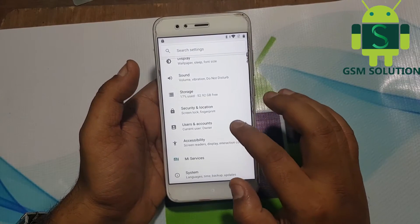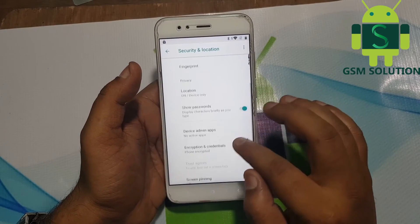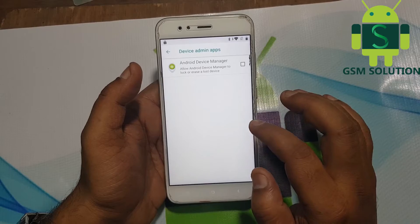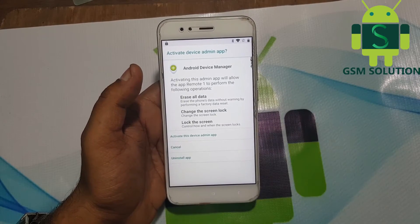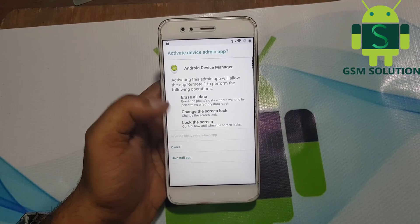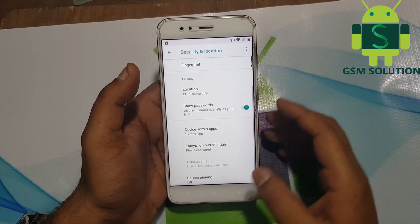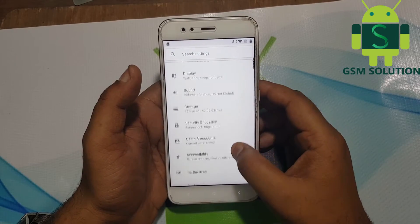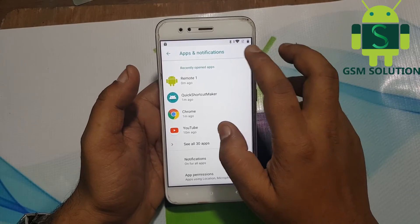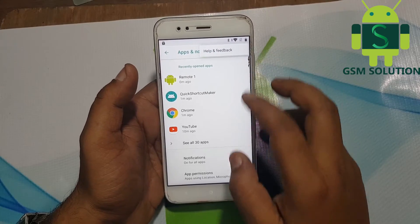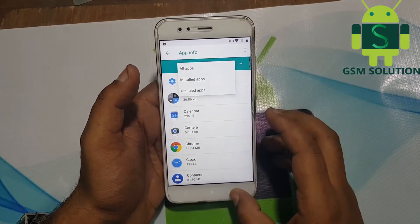Now activate the Find My Device option. Again go back to Settings Home and go to Apps. In Apps, enable both Google and Google Play Services.